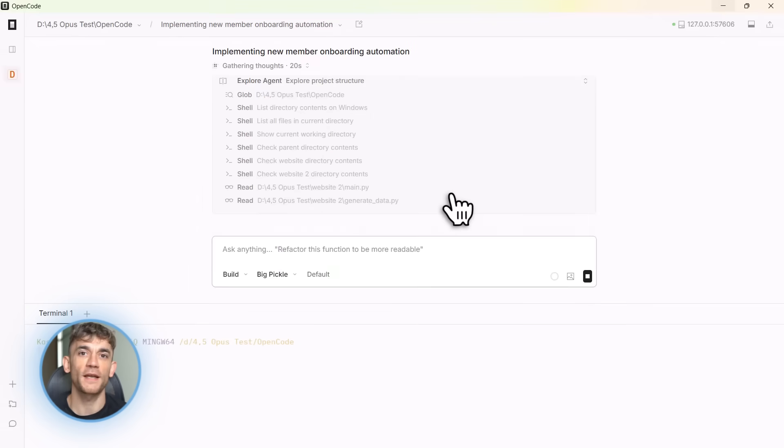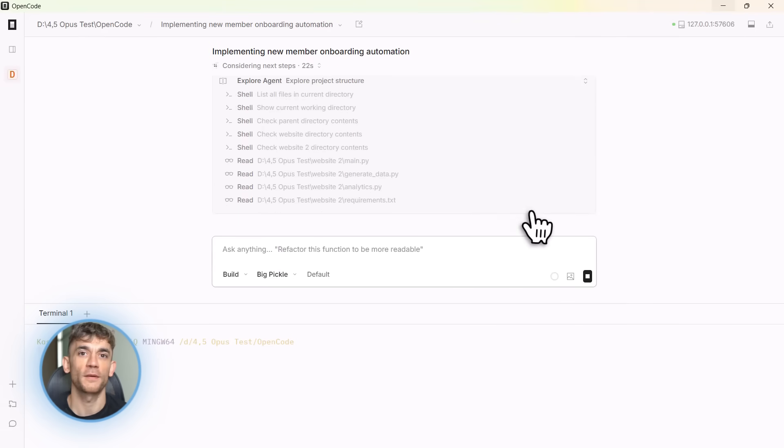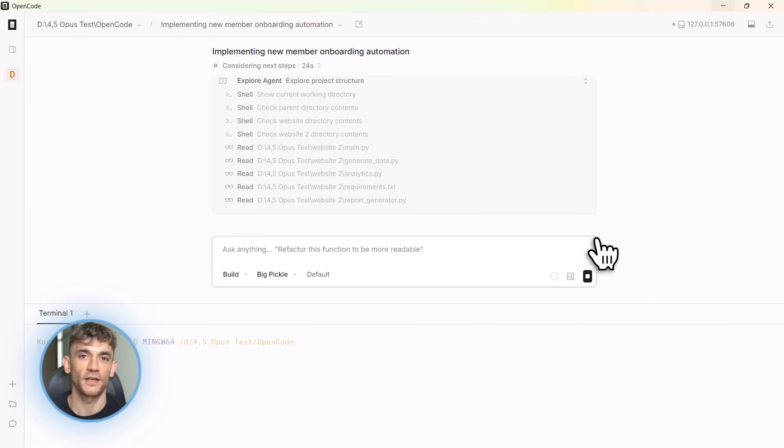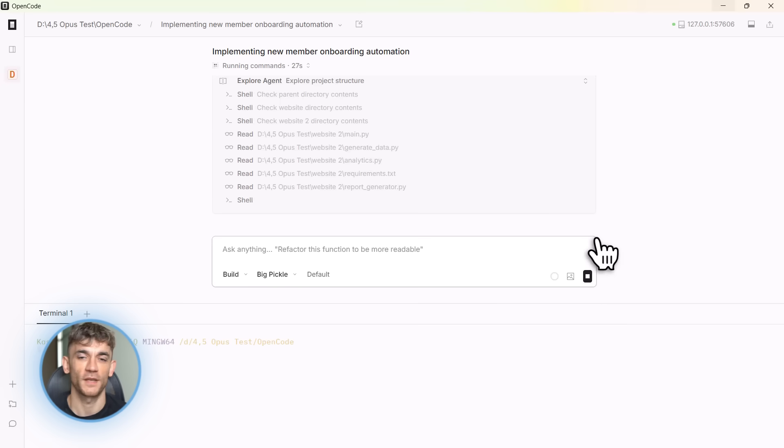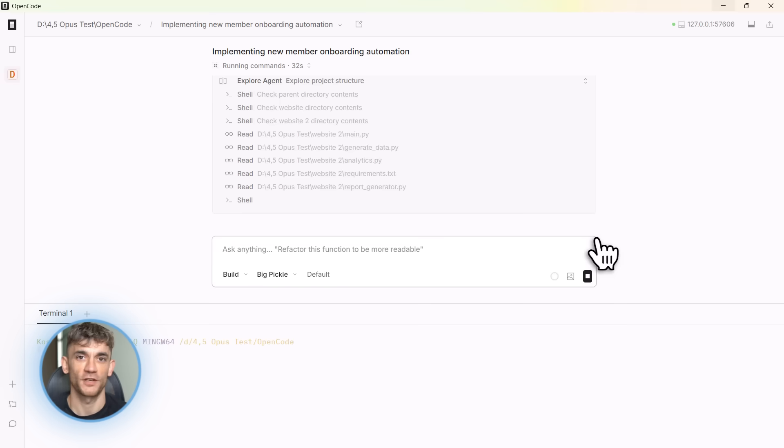Now, here's something really clever. OpenCode has auto compaction. When your conversation gets really long, it automatically summarizes the earlier parts. This keeps everything fitting in the AI models context window. So you can have super long coding sessions without hitting limits.